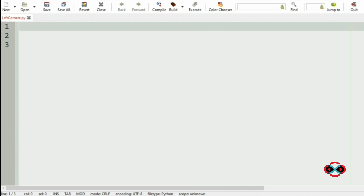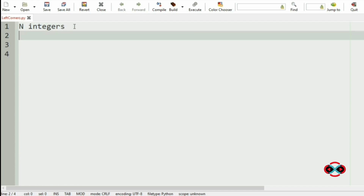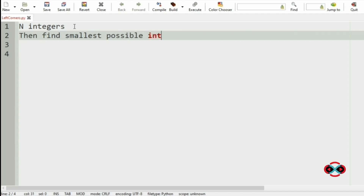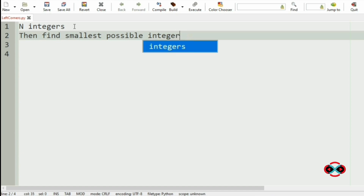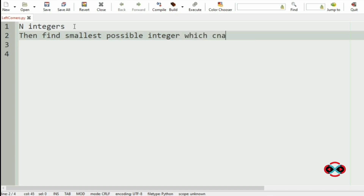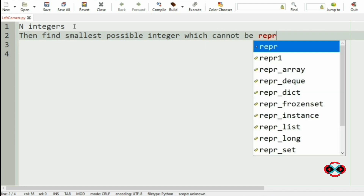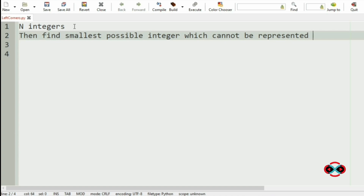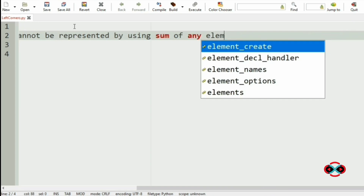First we will understand our question. We have to accept N integers from the user, then find the smallest possible integer which cannot be represented using the sum of any elements in those N integers.